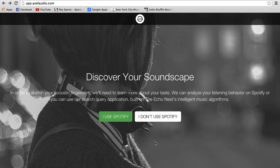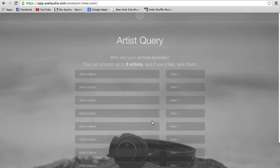Some of you may already know which soundscape is best for you, but if you don't, we made this app. It's mainly through Spotify, but I'll quickly go over the option if you don't have Spotify.